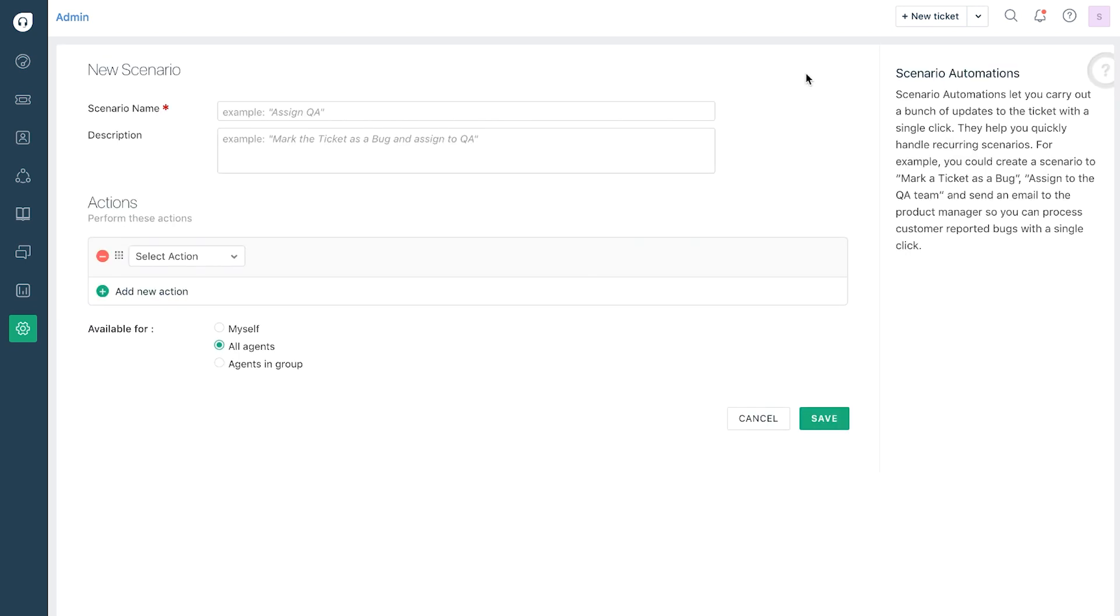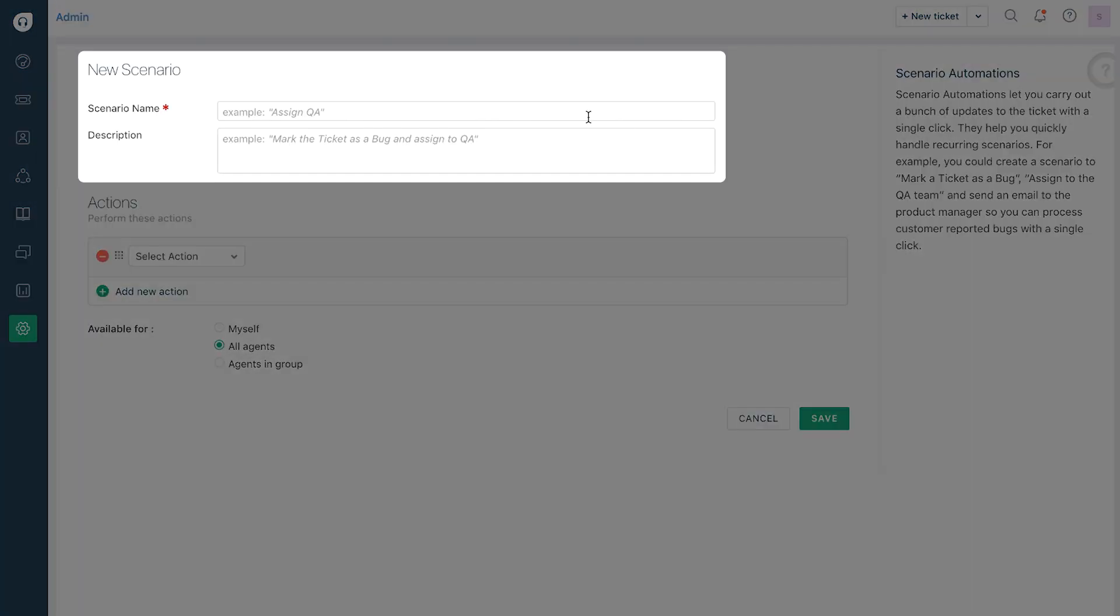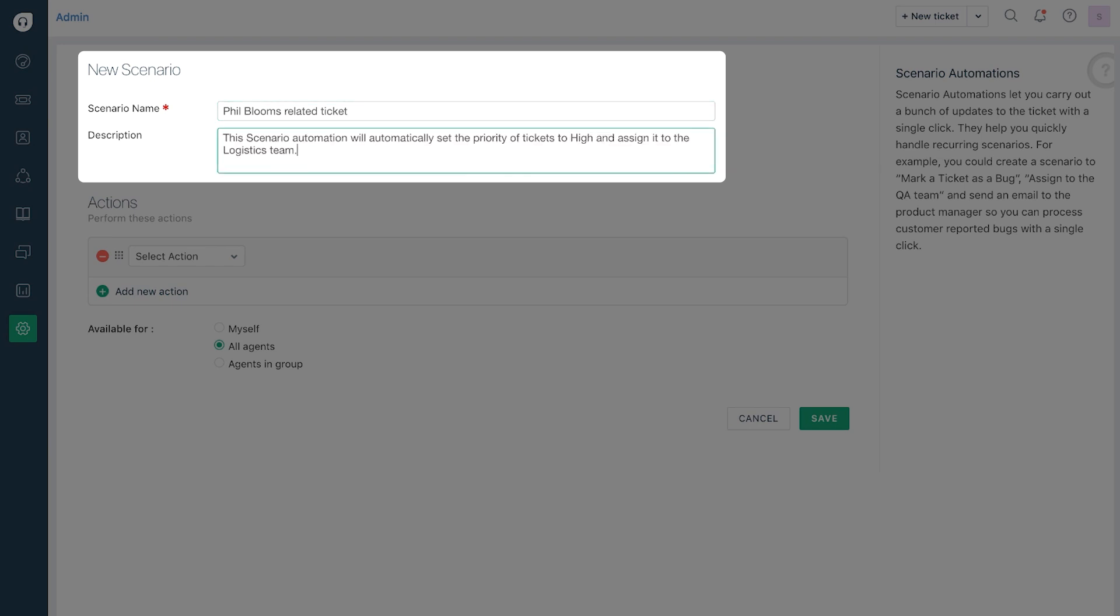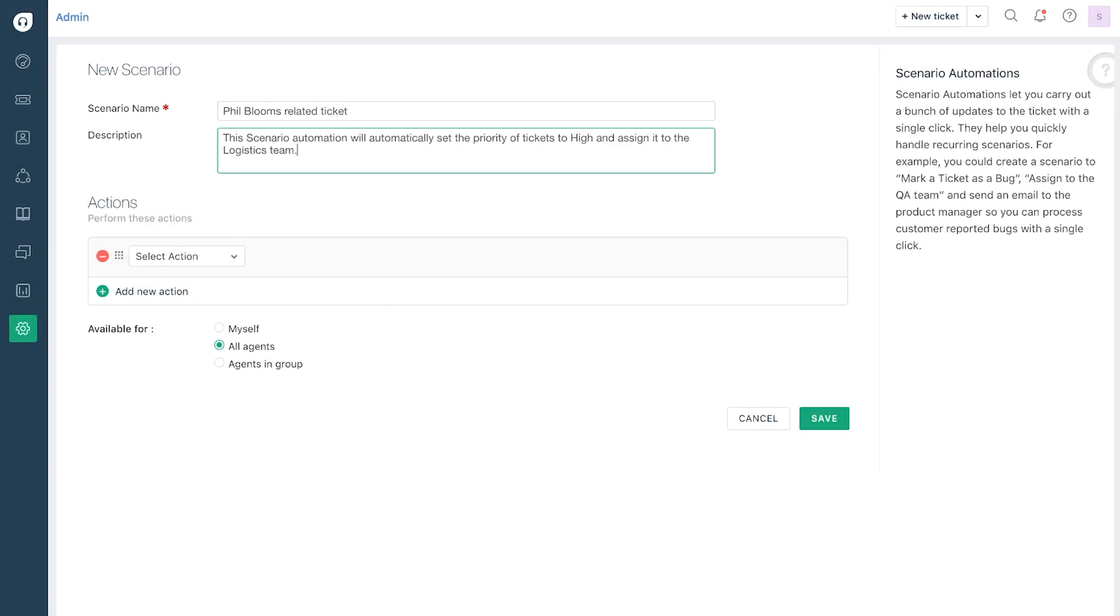On the next page you can start creating your scenario automation rule by giving it a name and description. Make sure you explain what the rule does here to ensure that you or other admins can understand it in the future.